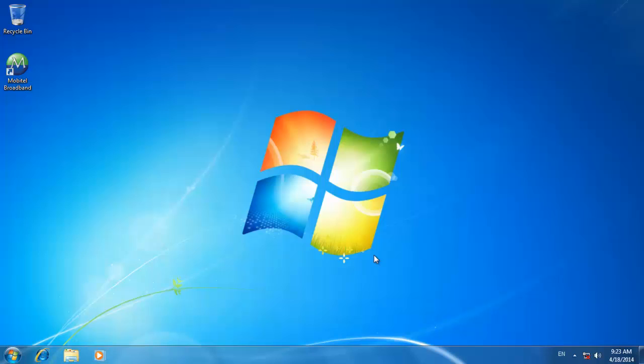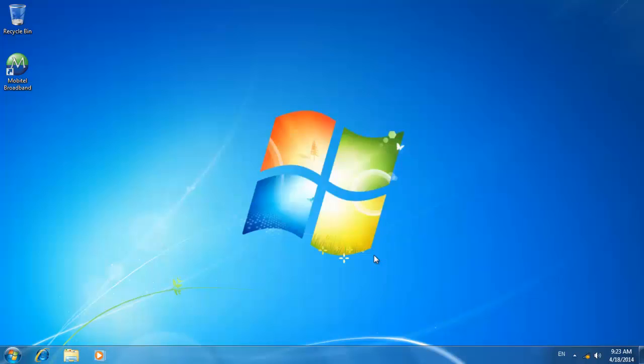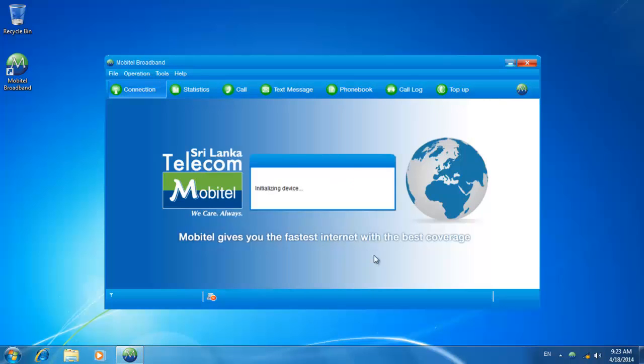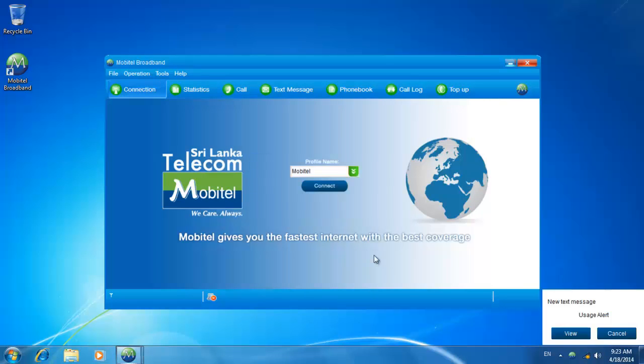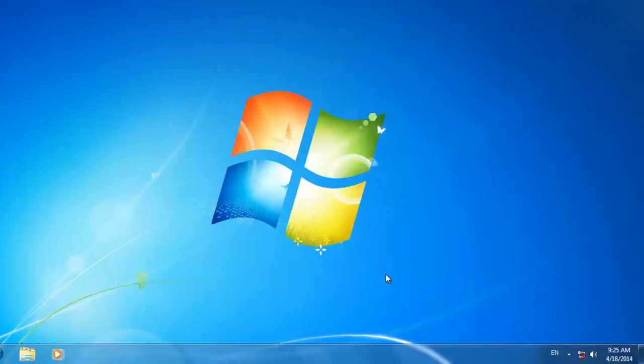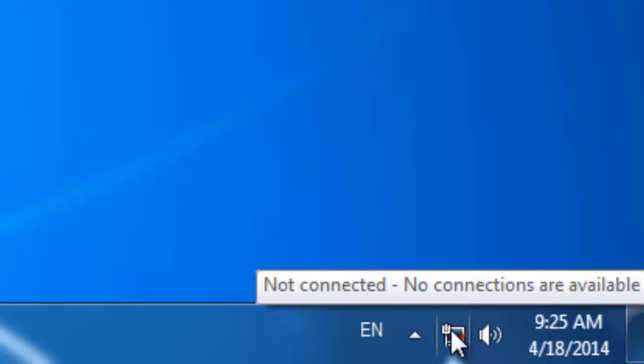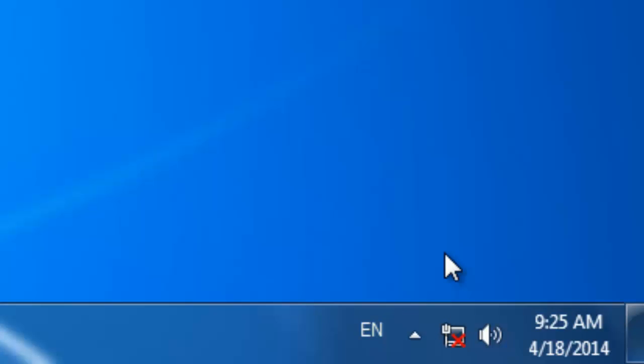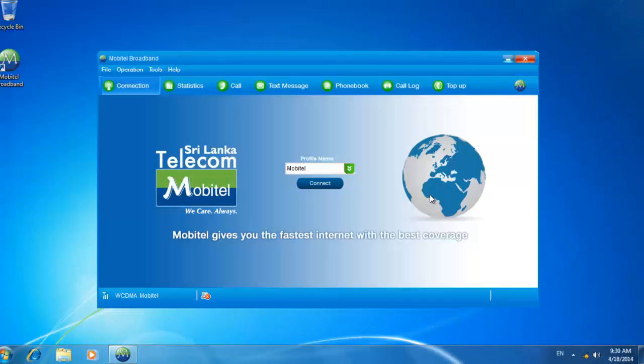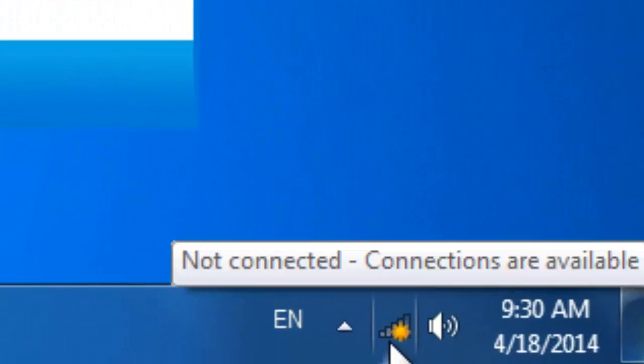You can identify your computer can't access the internet from this icon. Click on the mobile broadband in the Windows notification area. After connecting the dongle, you can see this icon.